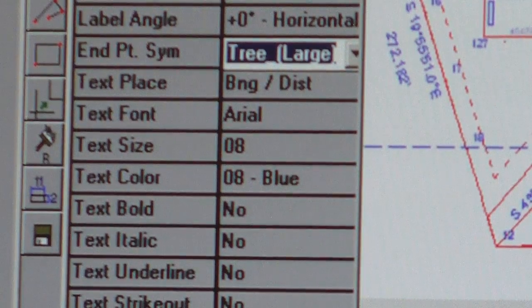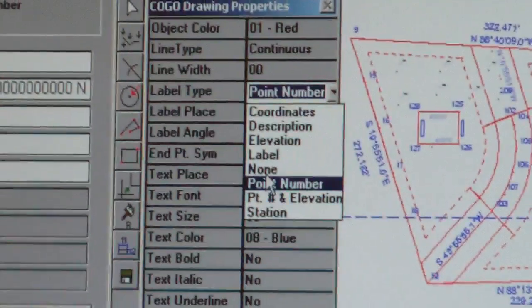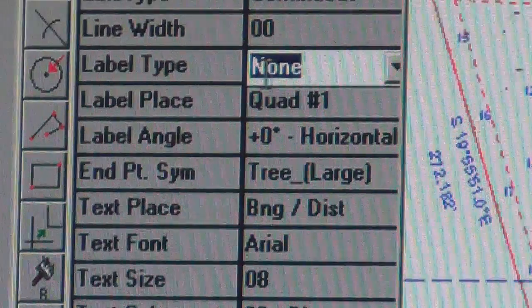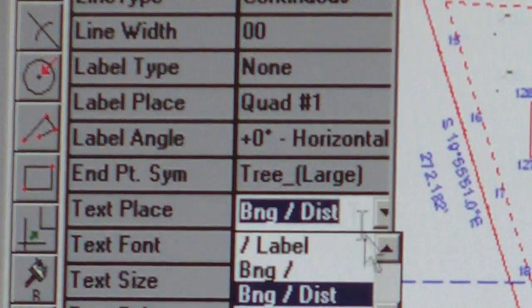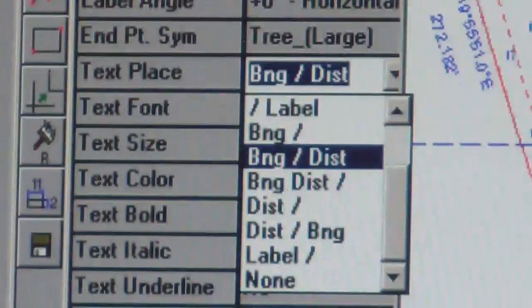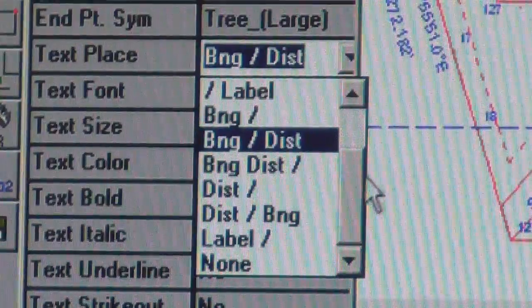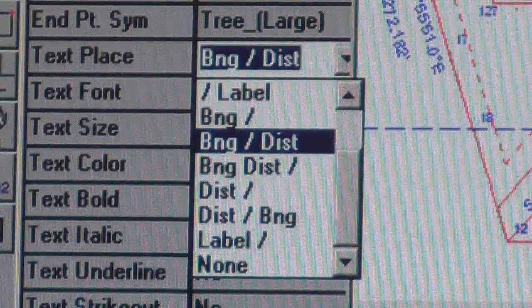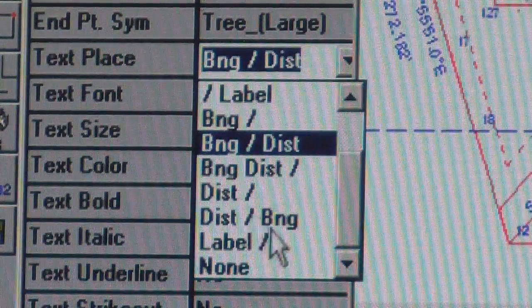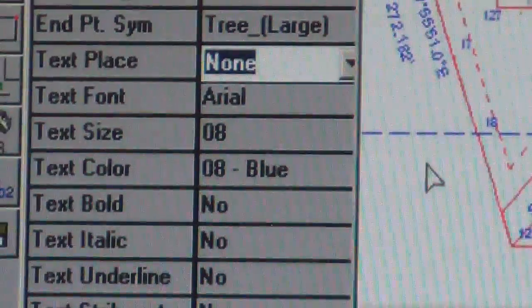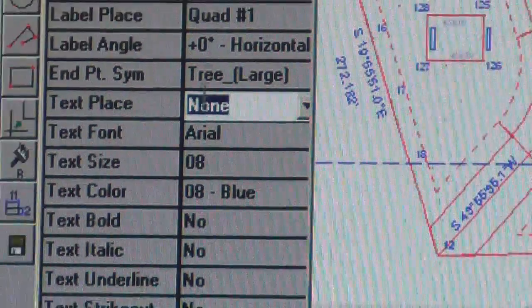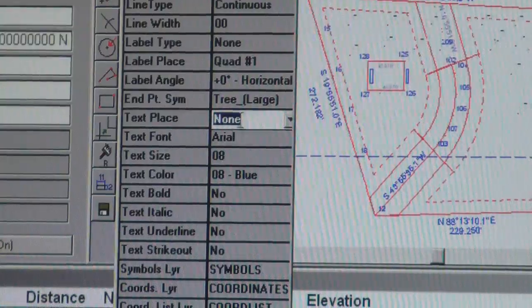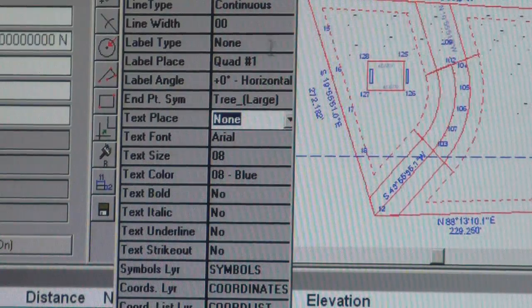For trees, actually, we don't want any point numbers, so we're going to make that none. And if we do any drawing of lines, we don't need a bearing and distance for like a tree line or a fence row. So we're going to turn that off as well. No point number, we're going to plot large trees and no bearing and distance.